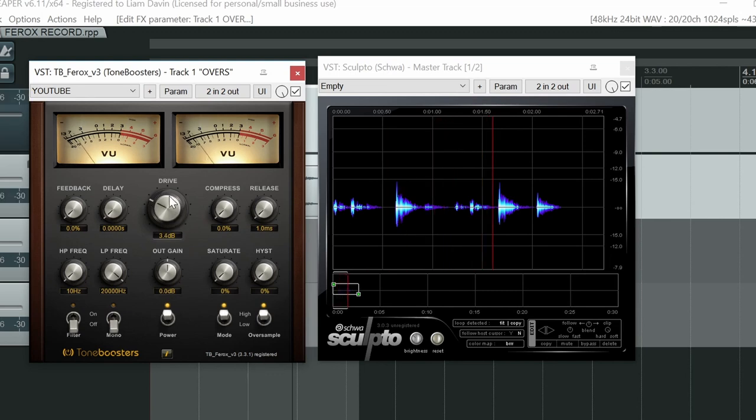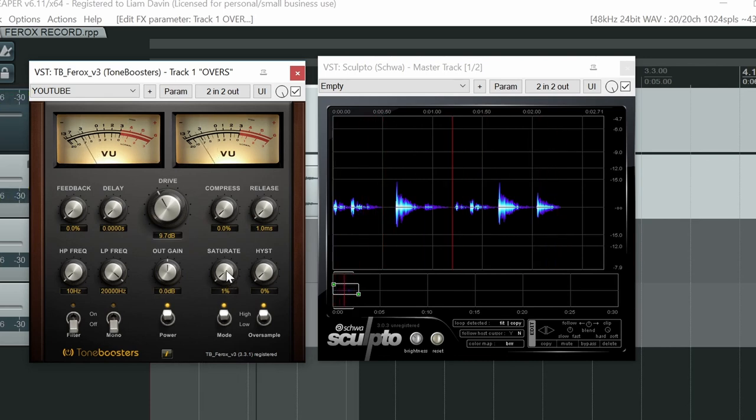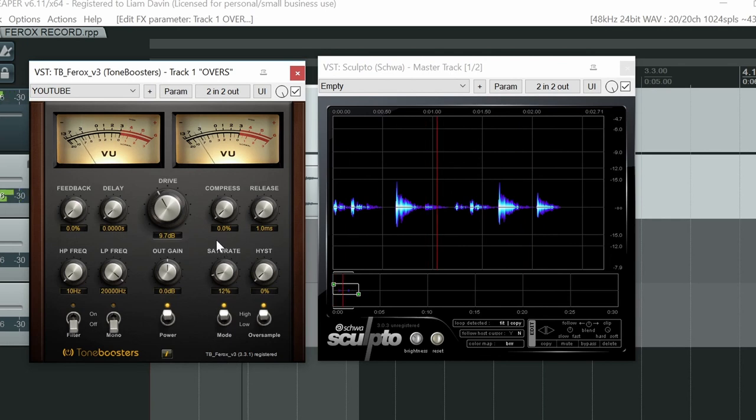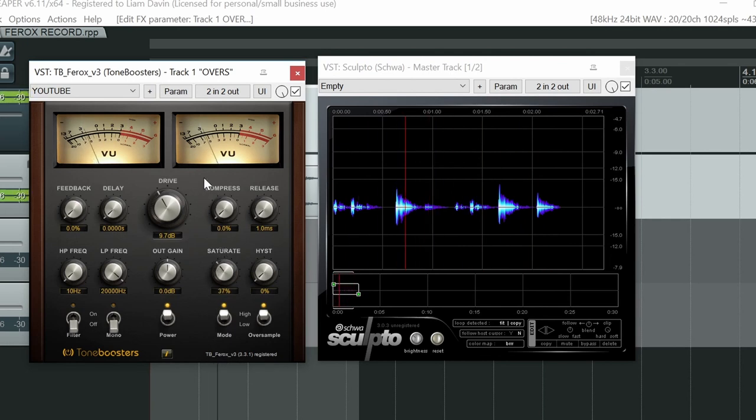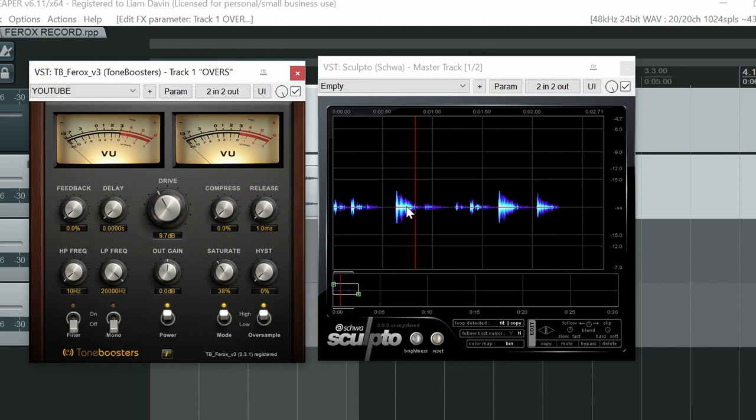And first of all I'm going to set drive to around 11 o'clock. And now I'm going to go in with my saturation. So what's happening here is we've got two very prominent snares here with very prominent transients. And as we introduce saturation you can see those transients have been pushed down more and more. So we're getting compression here.